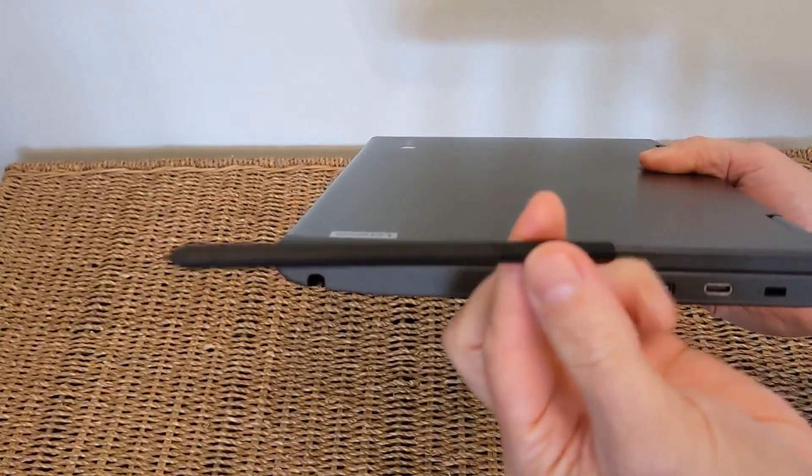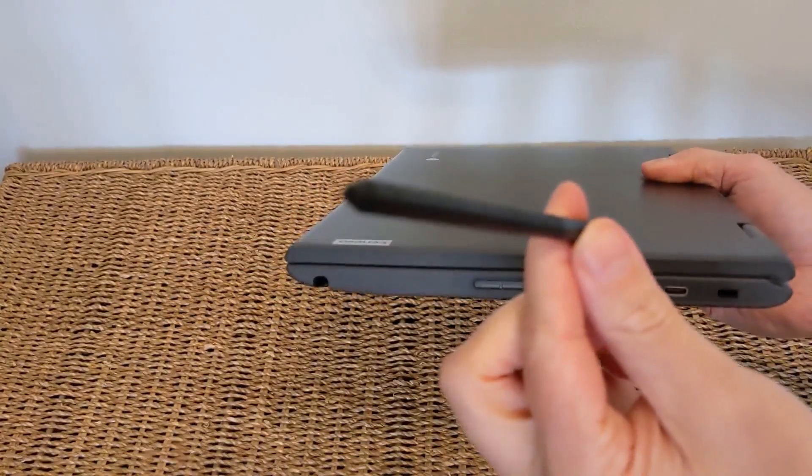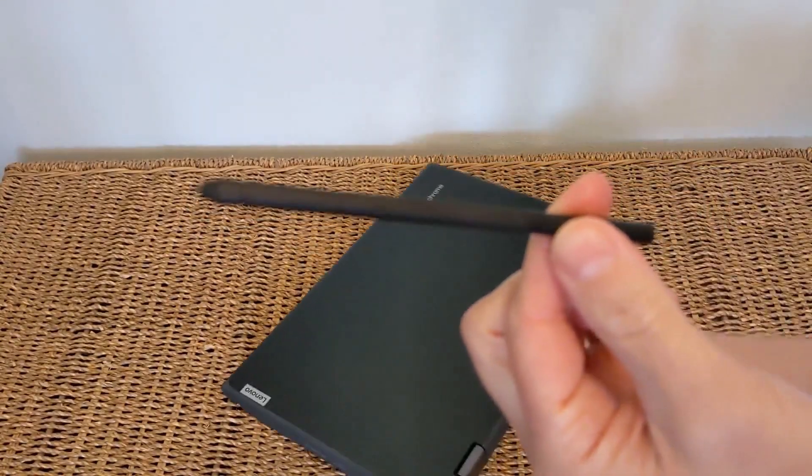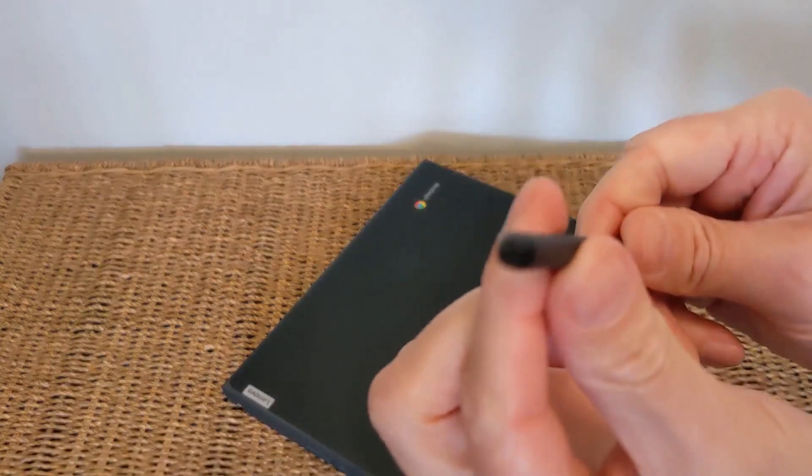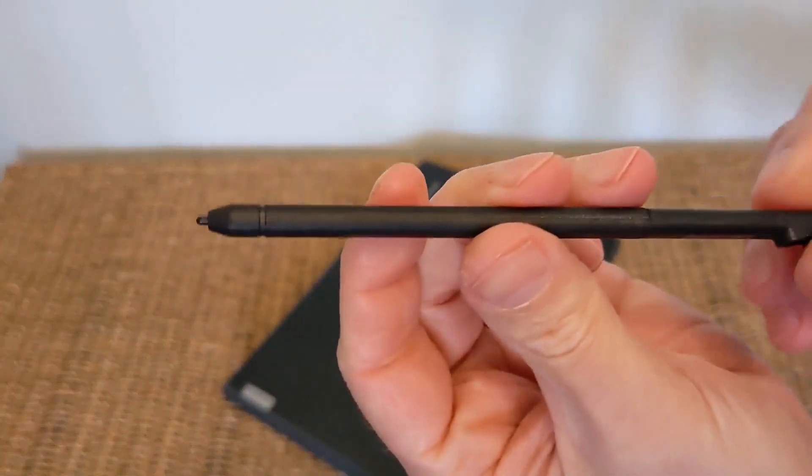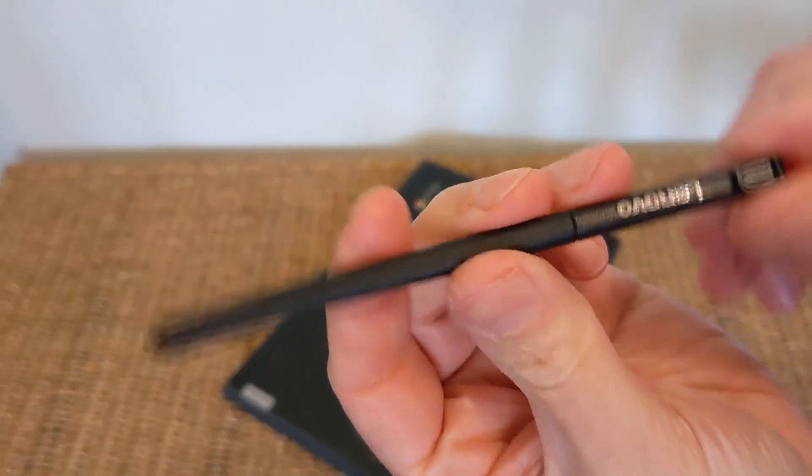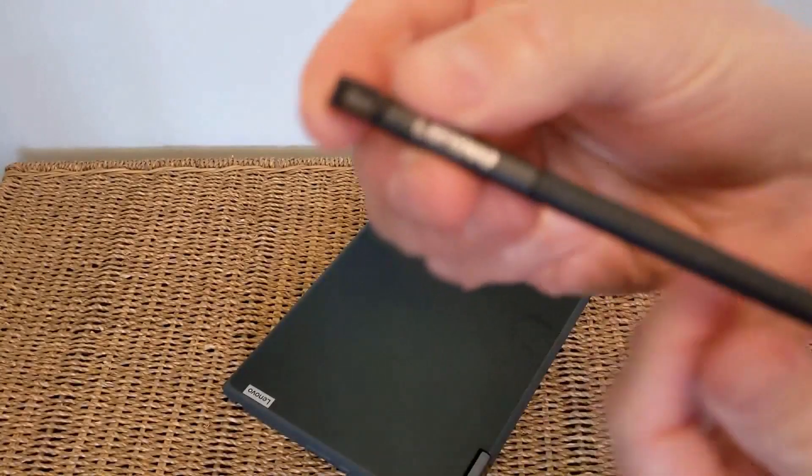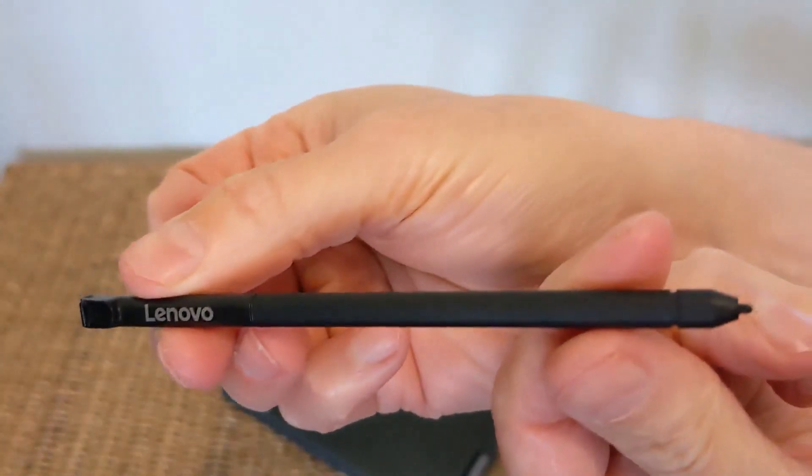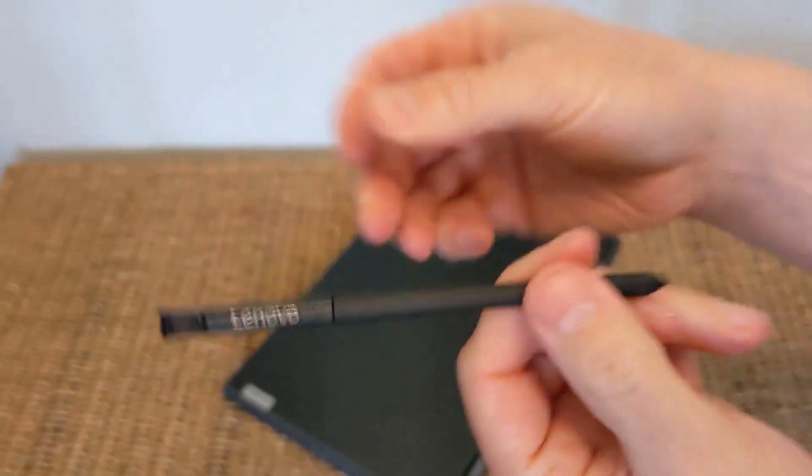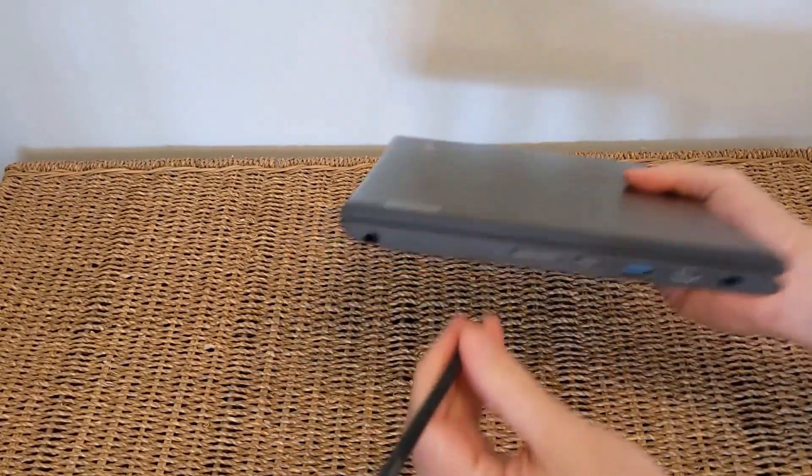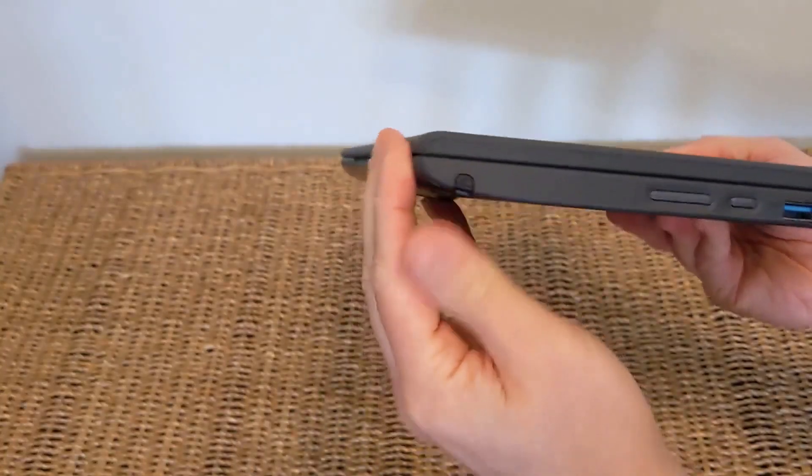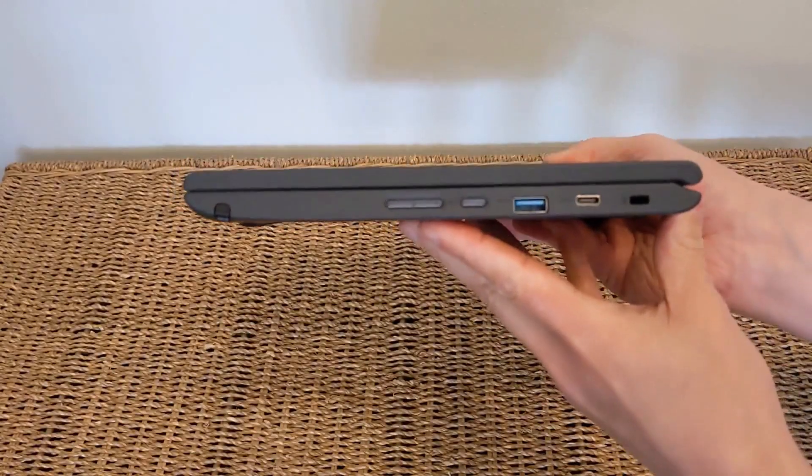So it's a plastic stylus, comes garaged in the machine as you've seen and obviously works with it. That's going to allow you to draw, take notes, doodle, whatever you like with that on the machine. It feels pretty cheap but it does do the job and it is fairly smooth. It's a decent size as well, probably good for small hands to grip, so I don't think kids are going to have any problem using that.